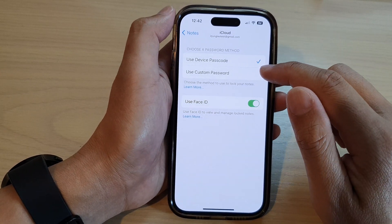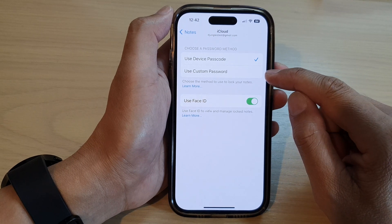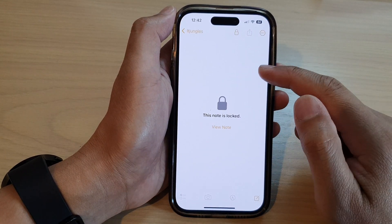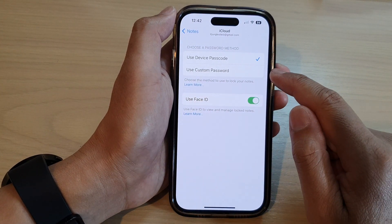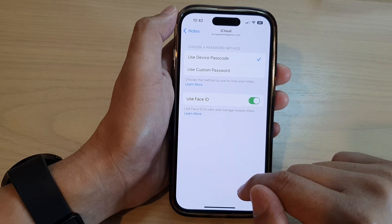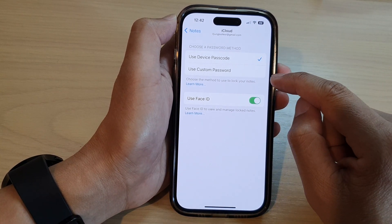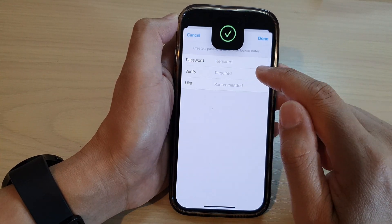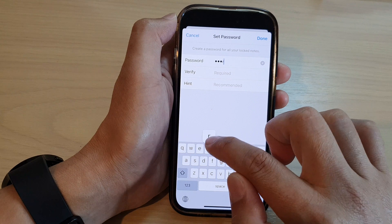Depending on whether you use a password in your Notes app, you can unlock it by going in and tapping on Reset Password. Because we didn't use a password, there is no reset button visible. But if you set a custom password, the reset option will appear.